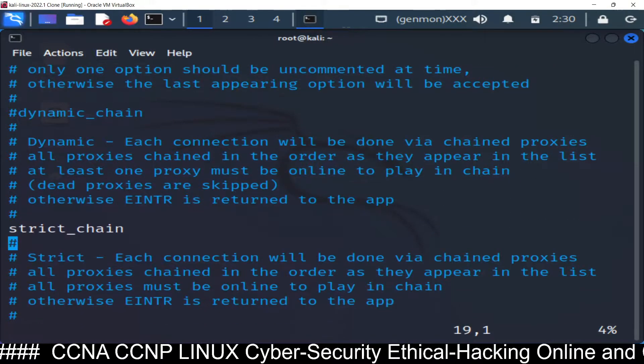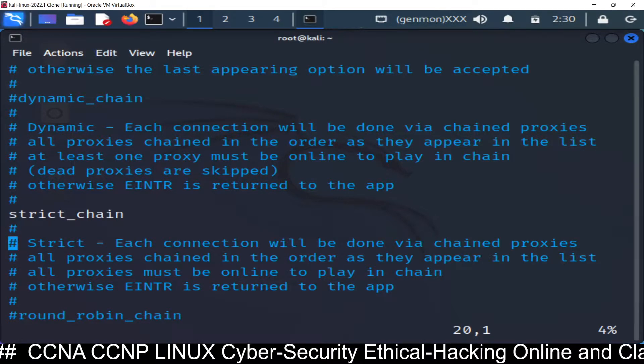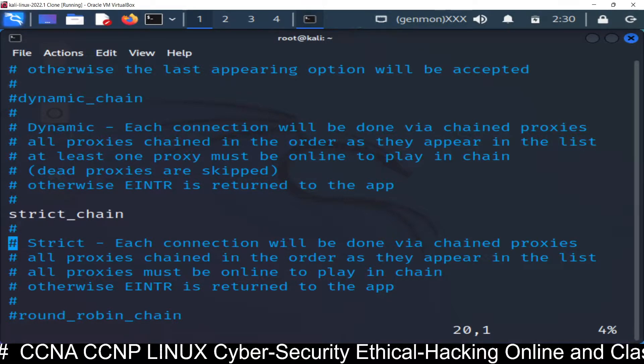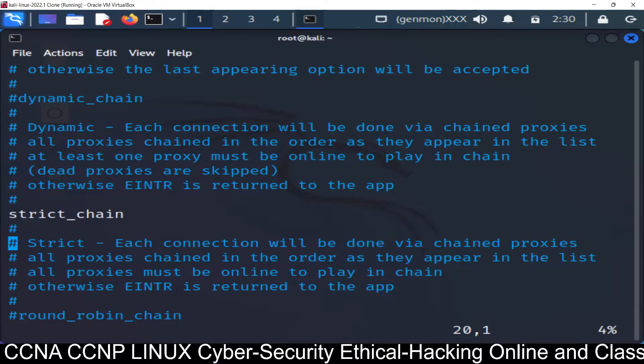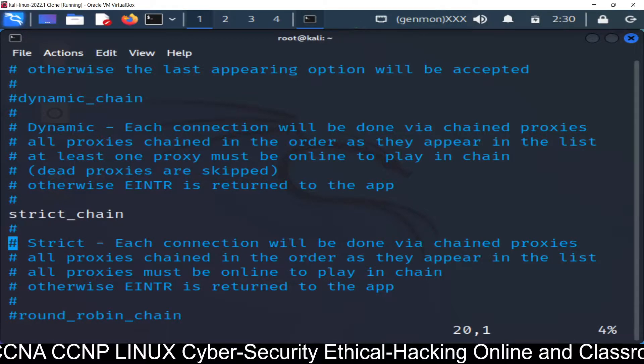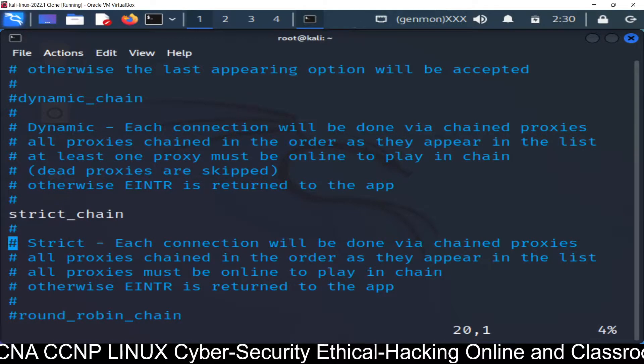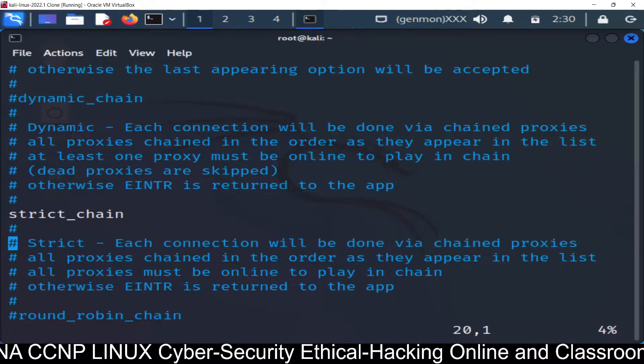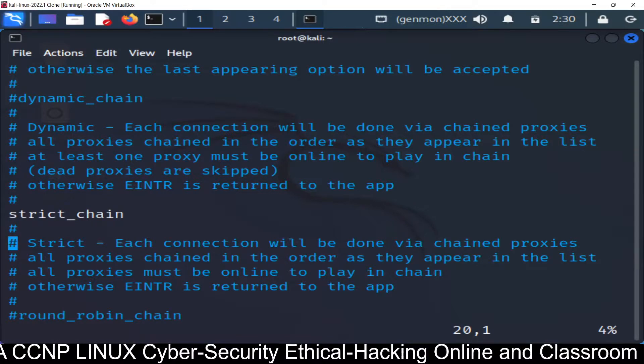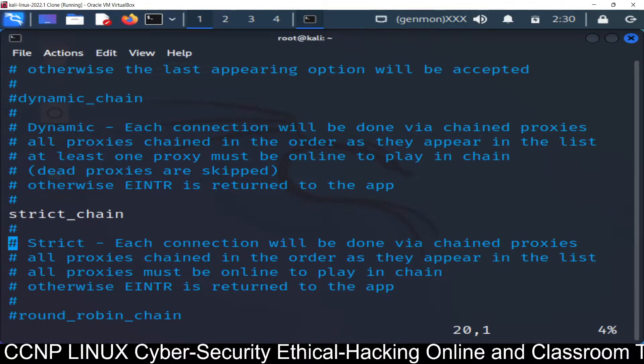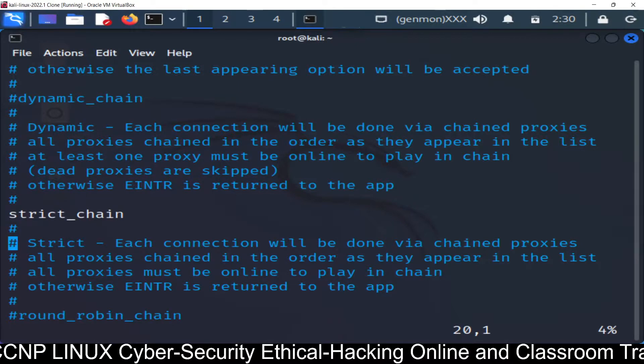Now strict chain. It's connection will be done via a chain proxy all proxy chain in the order. So strict chain will follow the order. So you can see strict chain is by default uncomment. So first of all, we will go through this one.